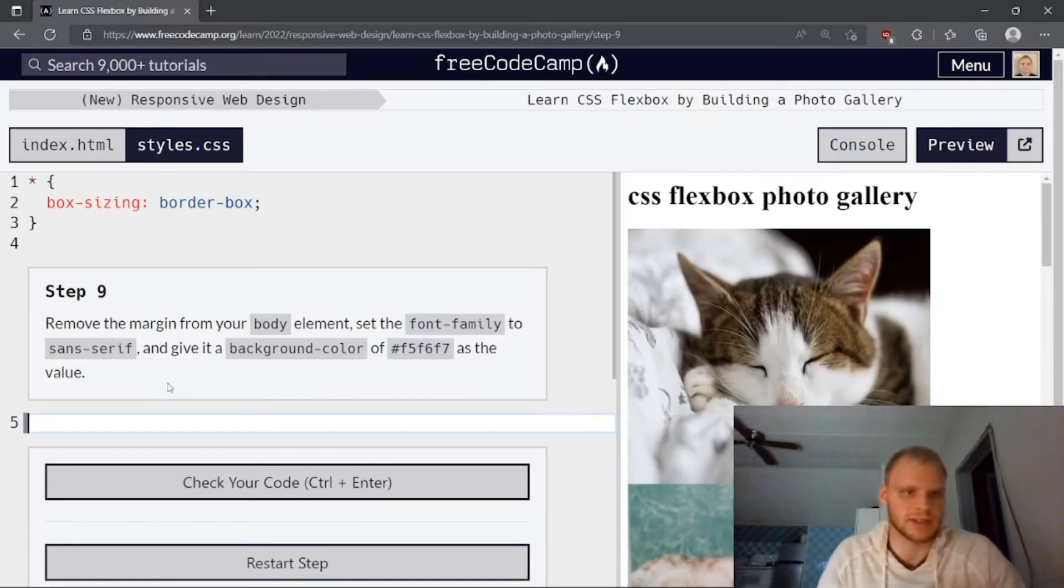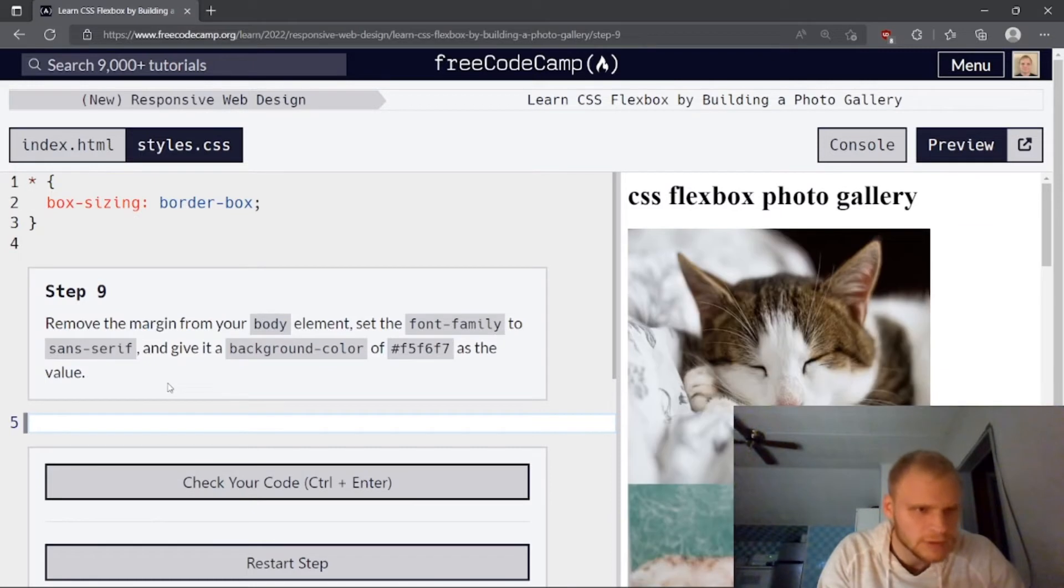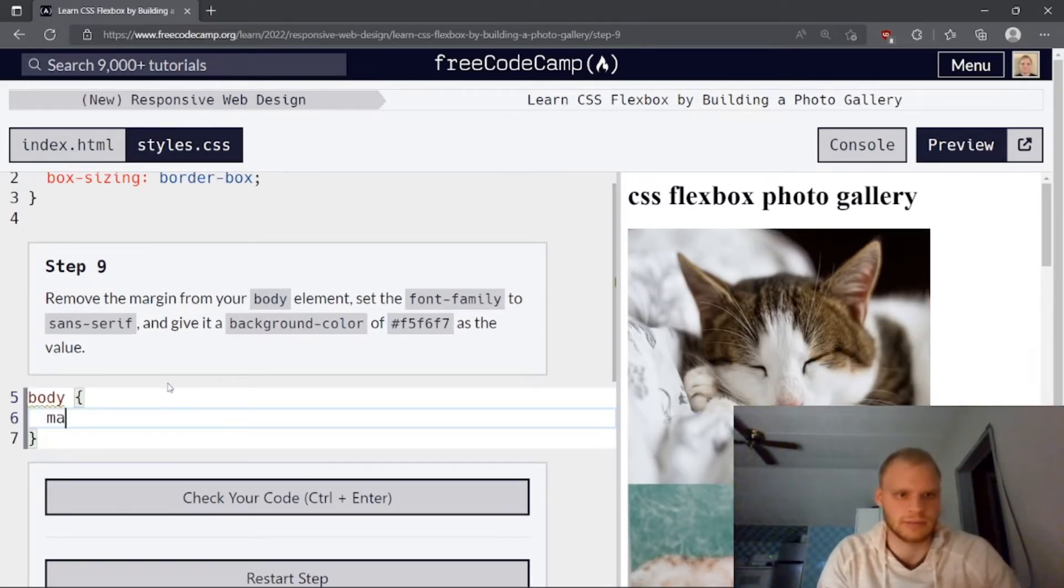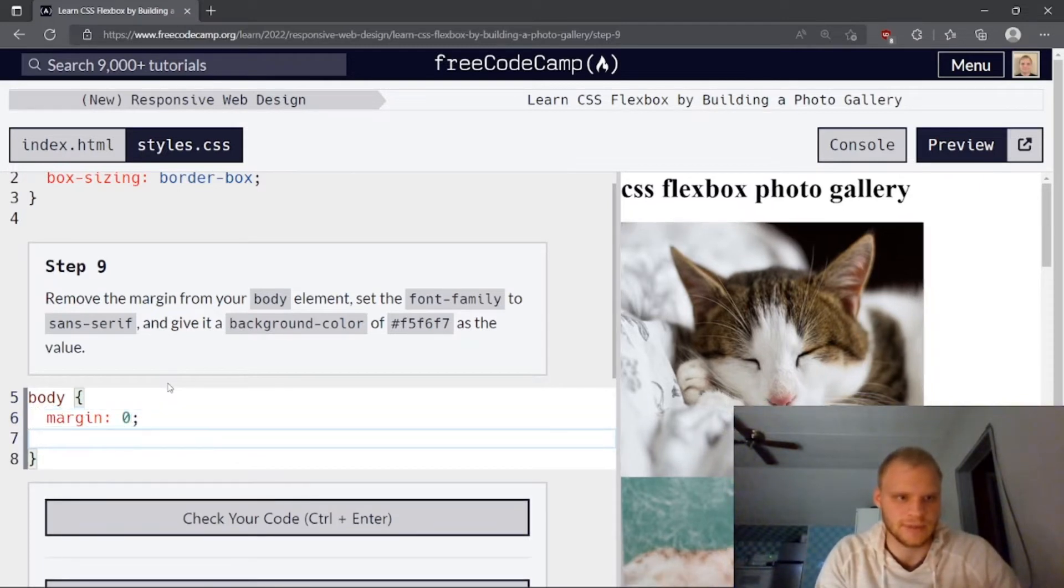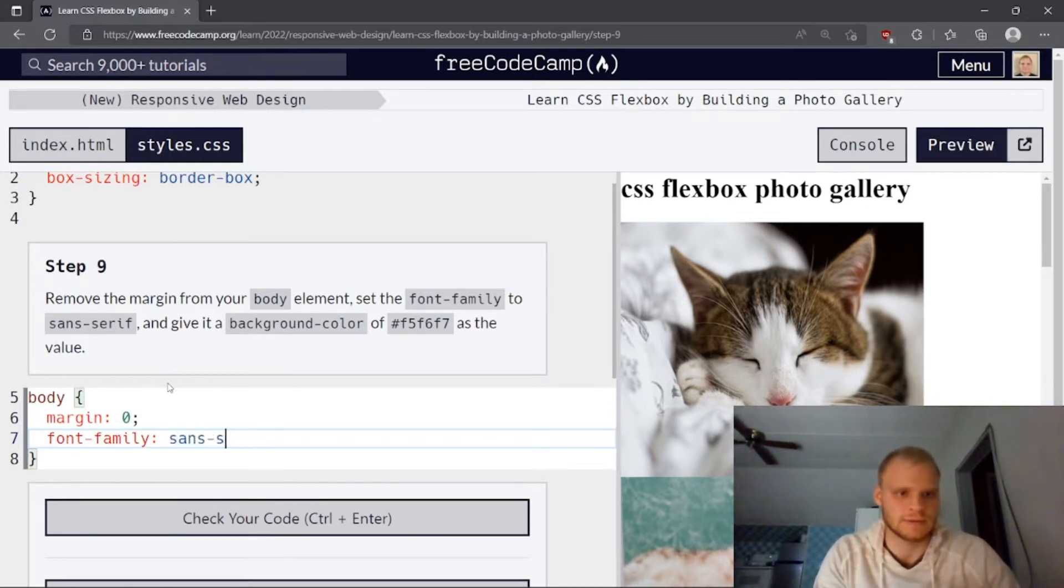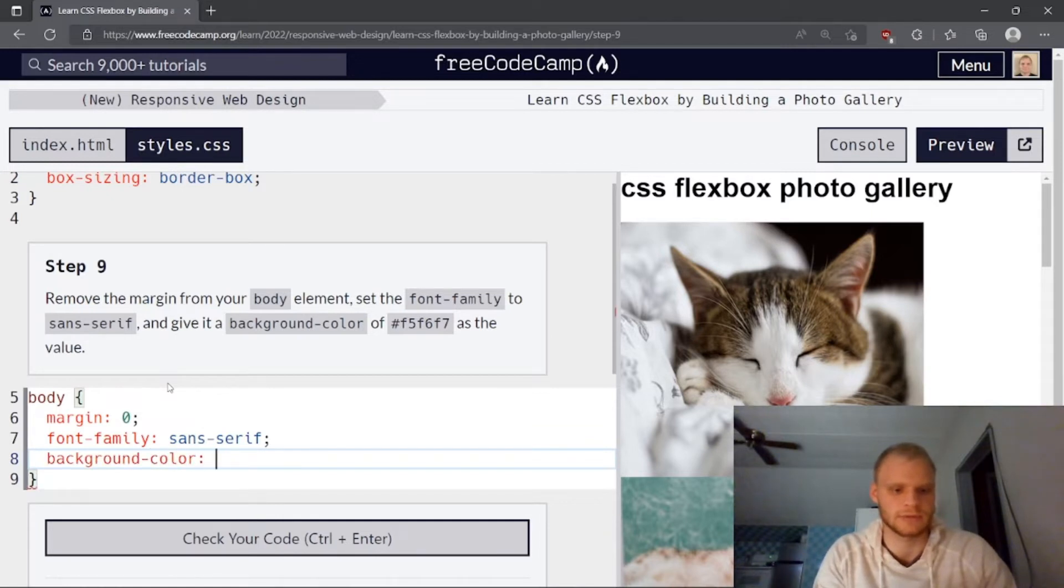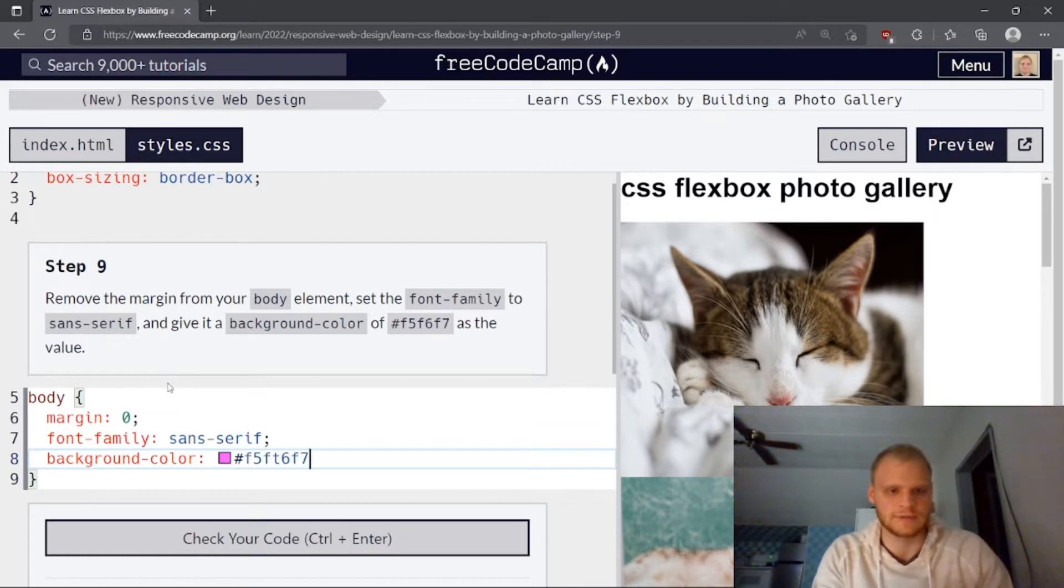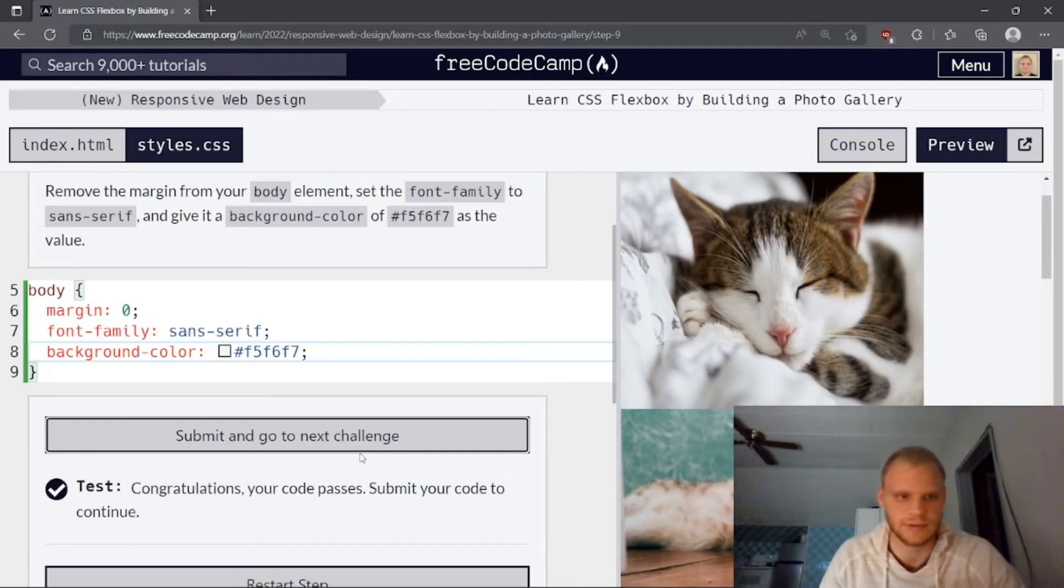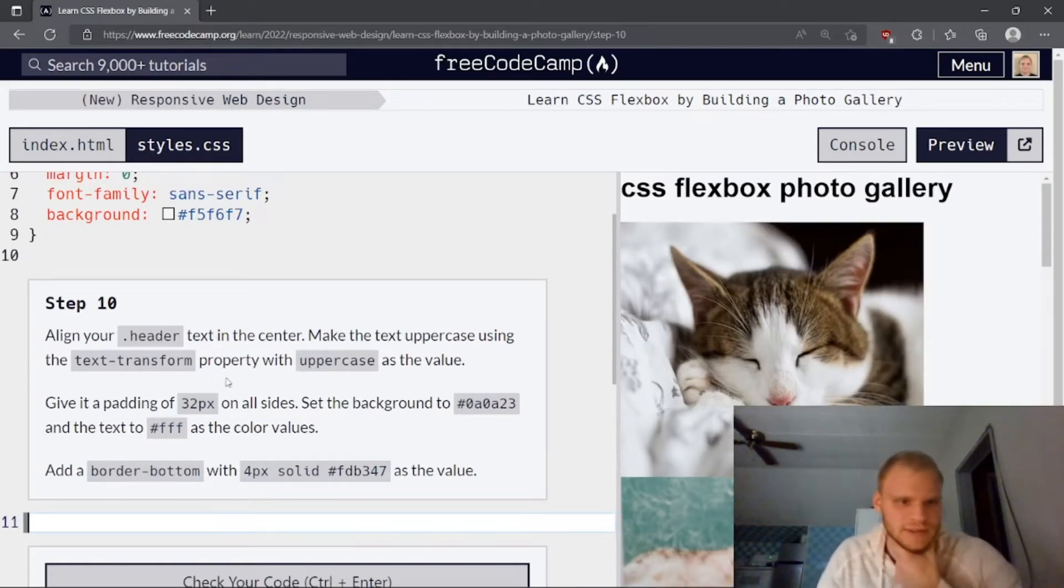Move the margin from your body elements. So the font family to sans serif. Oh, so body. I need to select the body. And then I can go margin of zero. Is that what they want? And then set the font family to sans serif? Font family to sans serif. And give it a background color. Background color equal to a gray color. It looks like f5, f6, f7. And that should be a gray color. Yep. I think that's about it. Beautiful. And well, it's mostly white, actually.